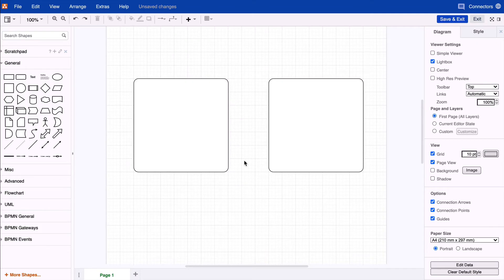Hello Drawio friends! If you wanted to learn about how you can connect two of your shapes, you've come to the right place. To do this, hover over the starting shape and select either one of the light blue arrows or light blue crosses as your starting point.